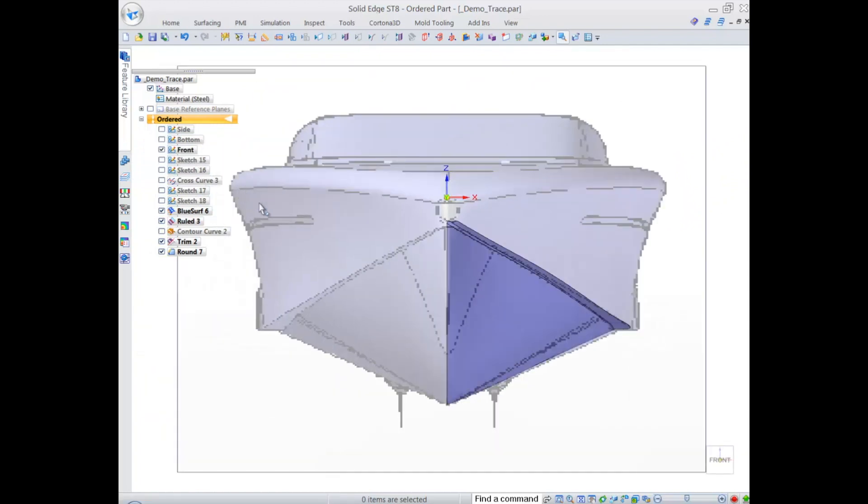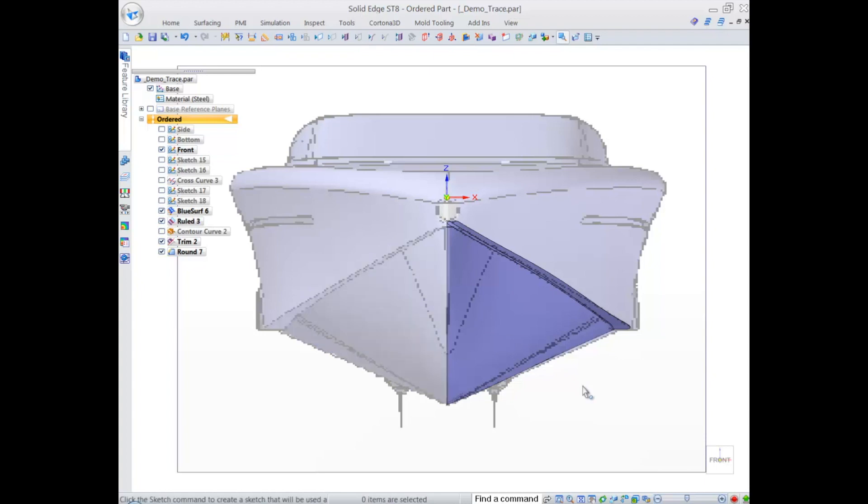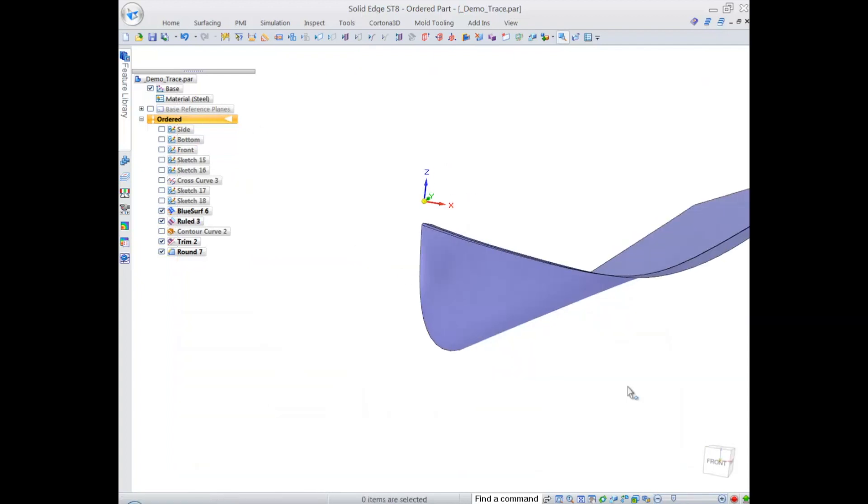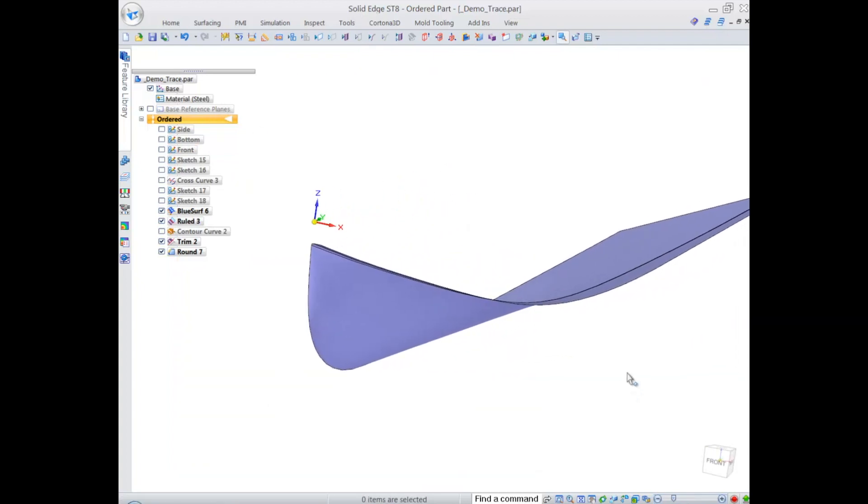We have one single sheet body now where two surfaces are joined by radii. Let's compare again our design against the artwork and seems like we're doing pretty good.